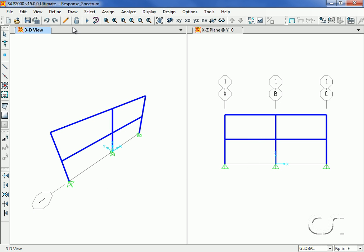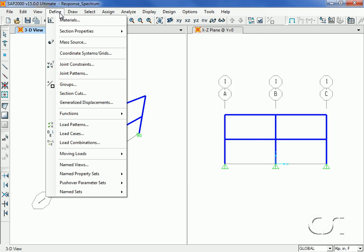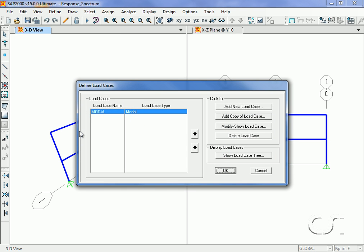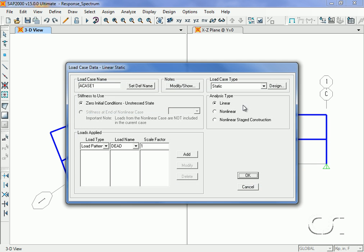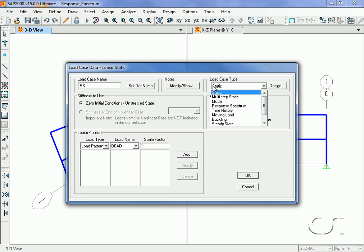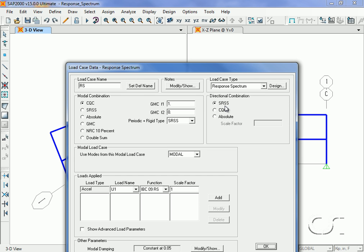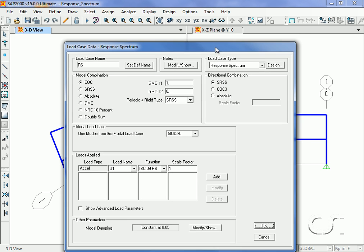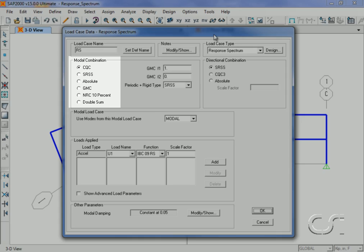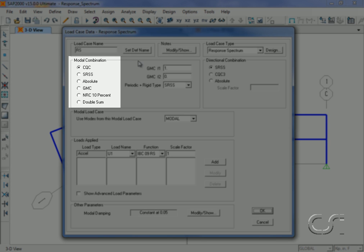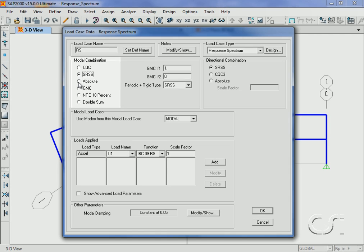Next we define a load case to include the response spectrum analysis. We will call the new case RS and select response spectrum as the type. We have a number of ways that we may combine the modes for a given direction, including CQC, square root sum of the squares, absolute sum, and others. But we will use the complete quadratic combination here.